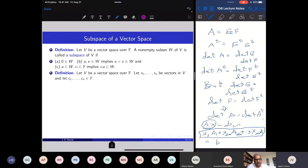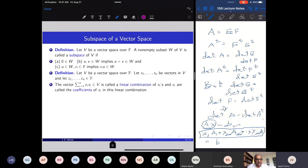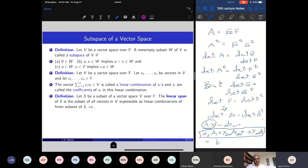We have come across many subspaces in the list of examples. Take a vector space with vectors x₁ up to xₙ and scalars cᵢ. Then the sum Σ cᵢxᵢ is called a linear combination of the xᵢ's, and the cᵢ's are called the coefficients. The linear span of a subset S is the set of all vectors expressible as linear combinations of finite subsets of S.